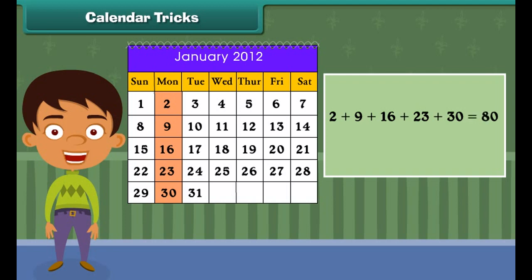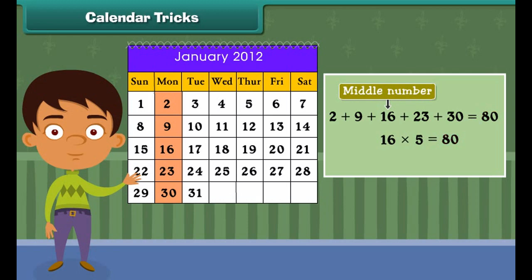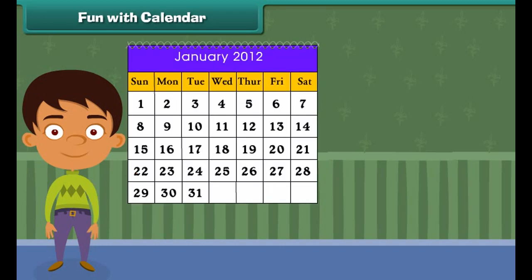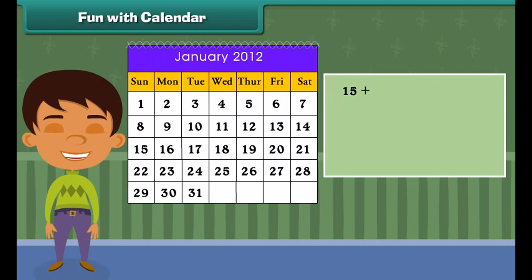Calendar tricks. Now it's time to play some calendar tricks. You can add five numbers in a box at an instance. Think. The total is 80. But how did you get it? Just multiply the middle number by five. Remember that this magic works for lines which have five numbers.